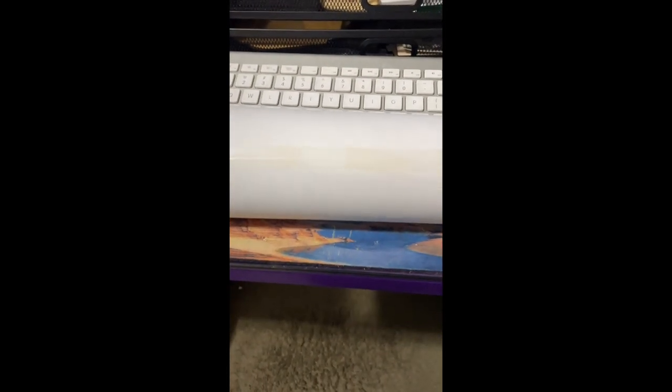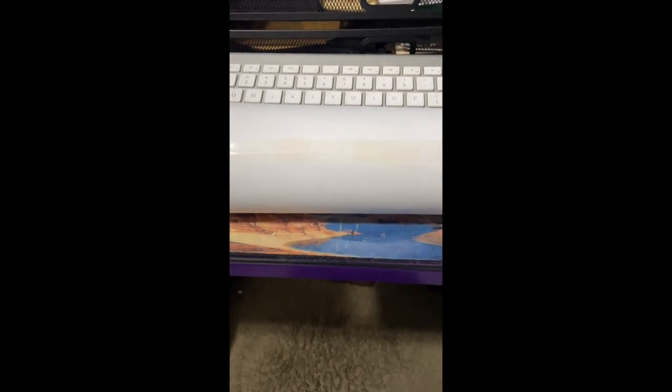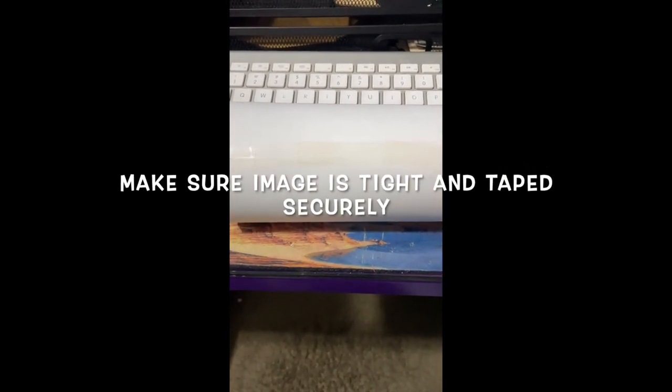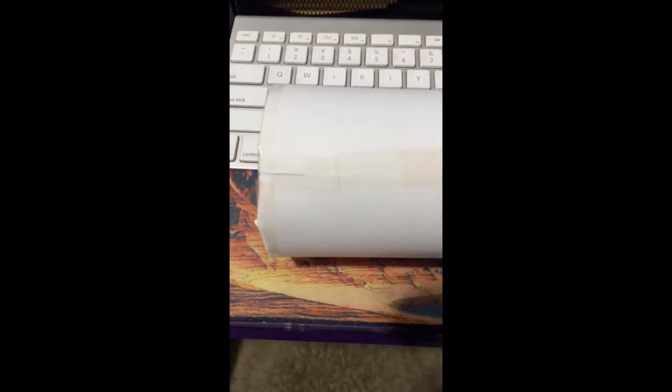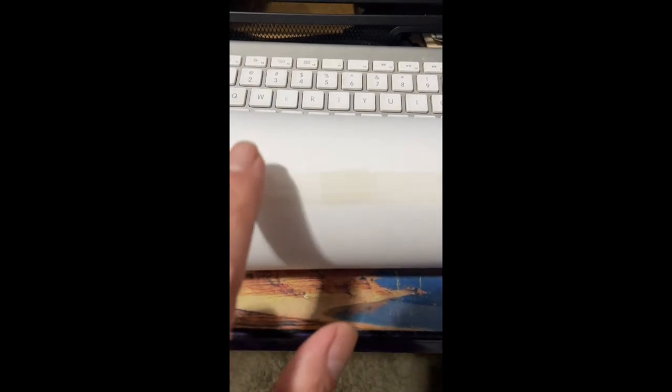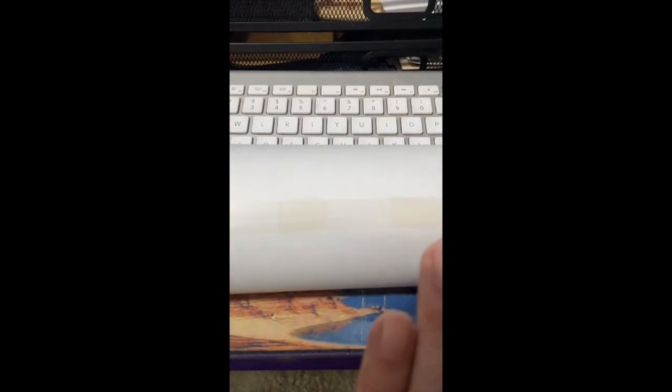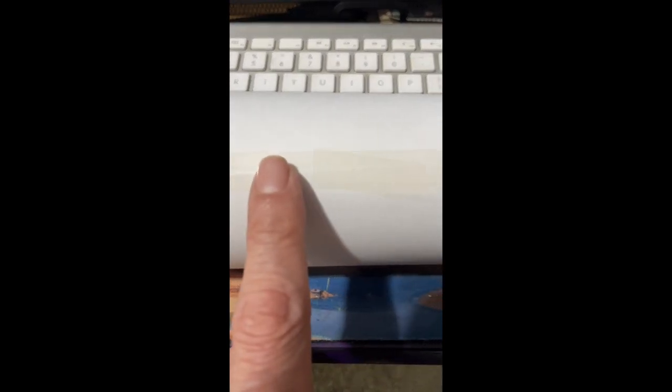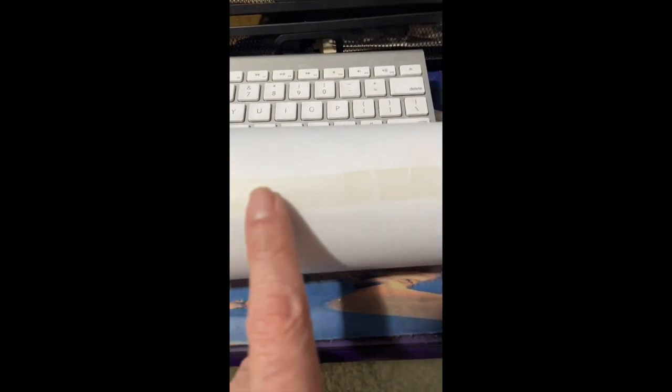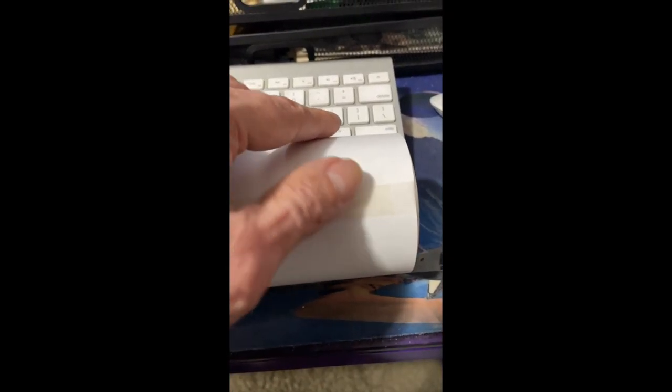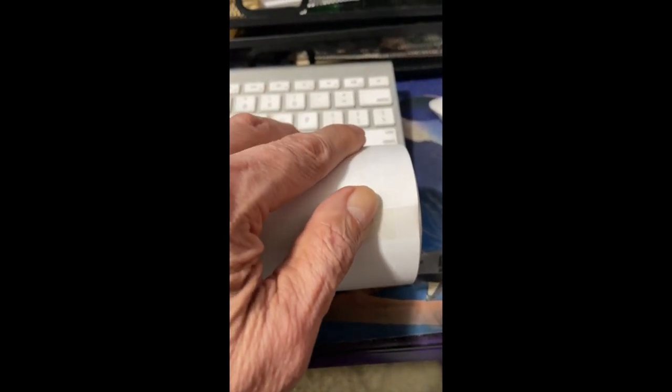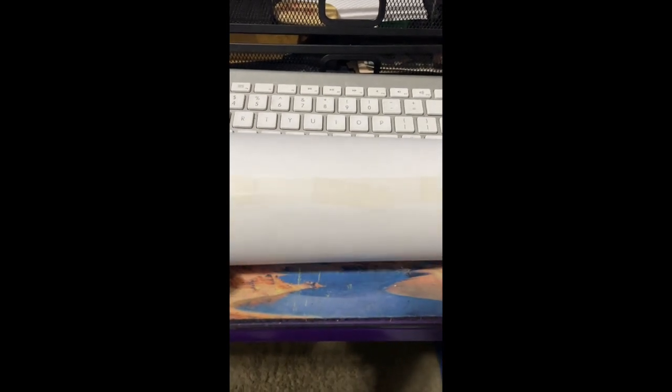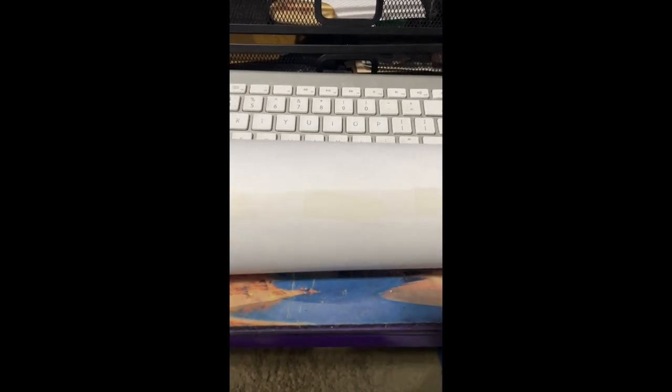One of the most important things when doing any type of sublimation is to make sure that the image is secured to the item. What we did here is we matched up where we have the two sides coming together, hopefully in a perfect match so you don't have a white line seam. You tape it down and you smooth it out with your finger to get out whatever air bubbles could be present in the tape.